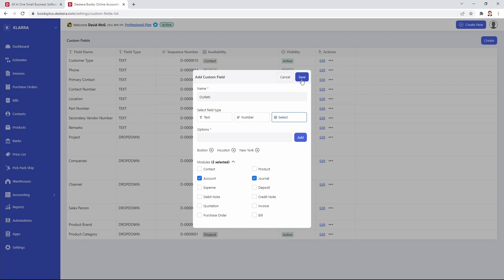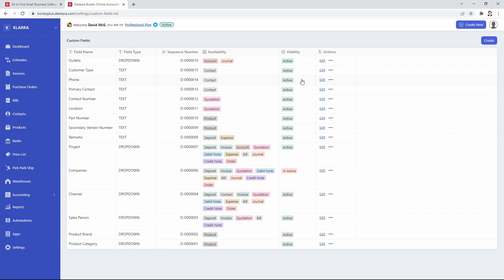After that, I can click save. Next, let's go create a journal entry.